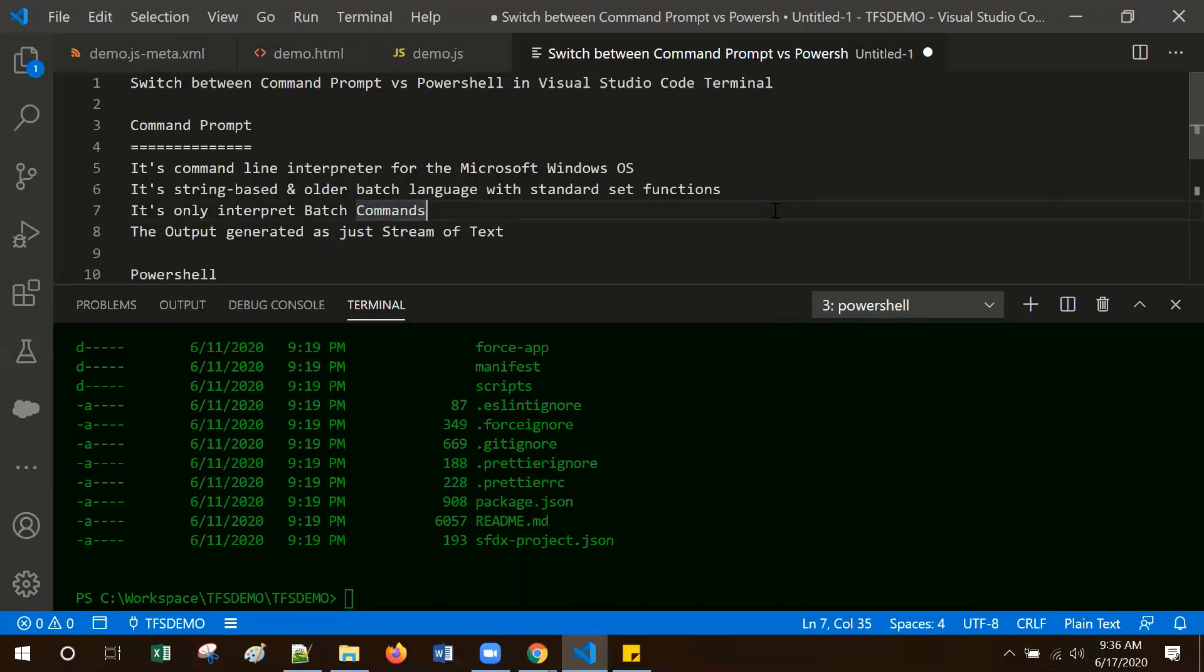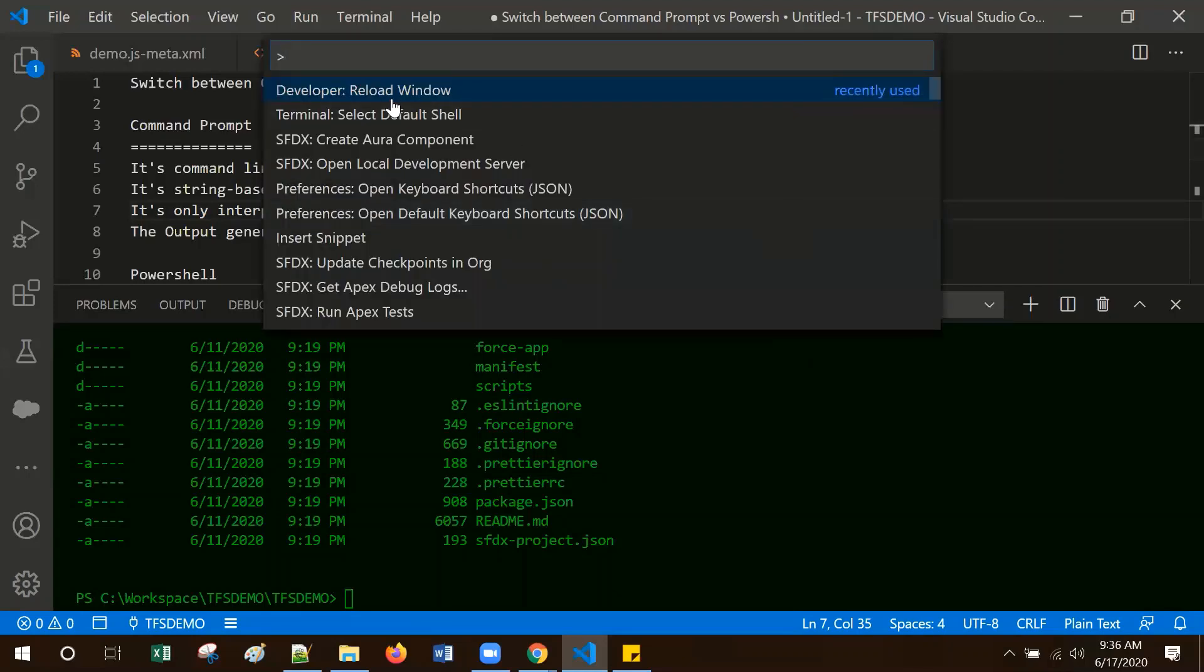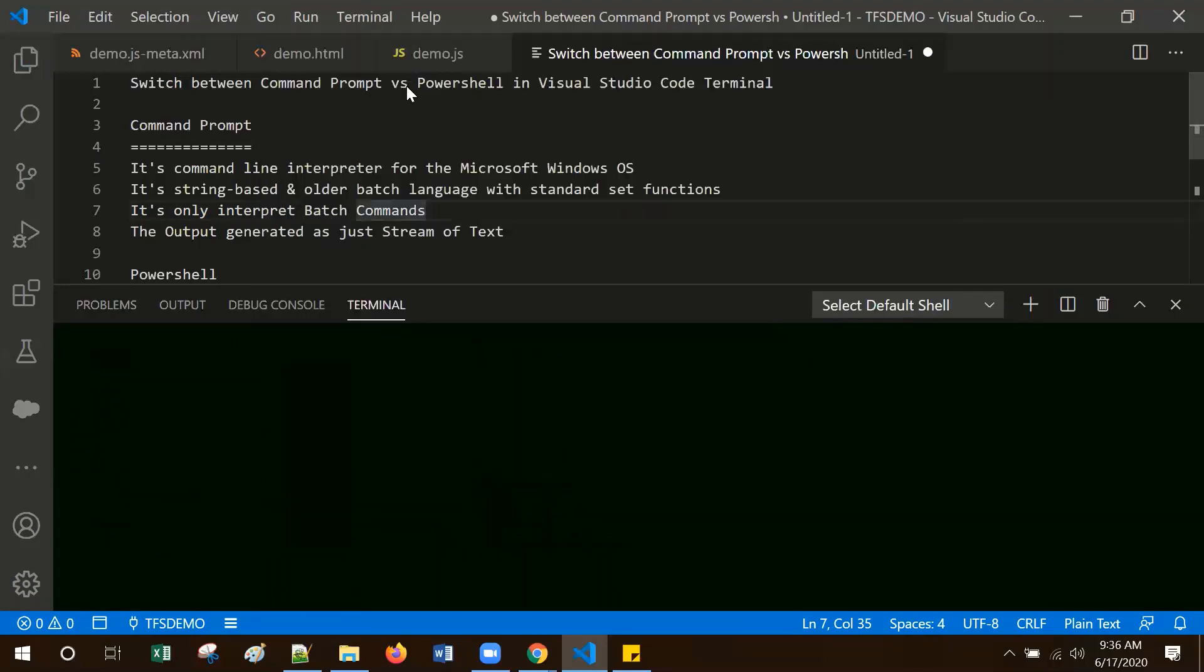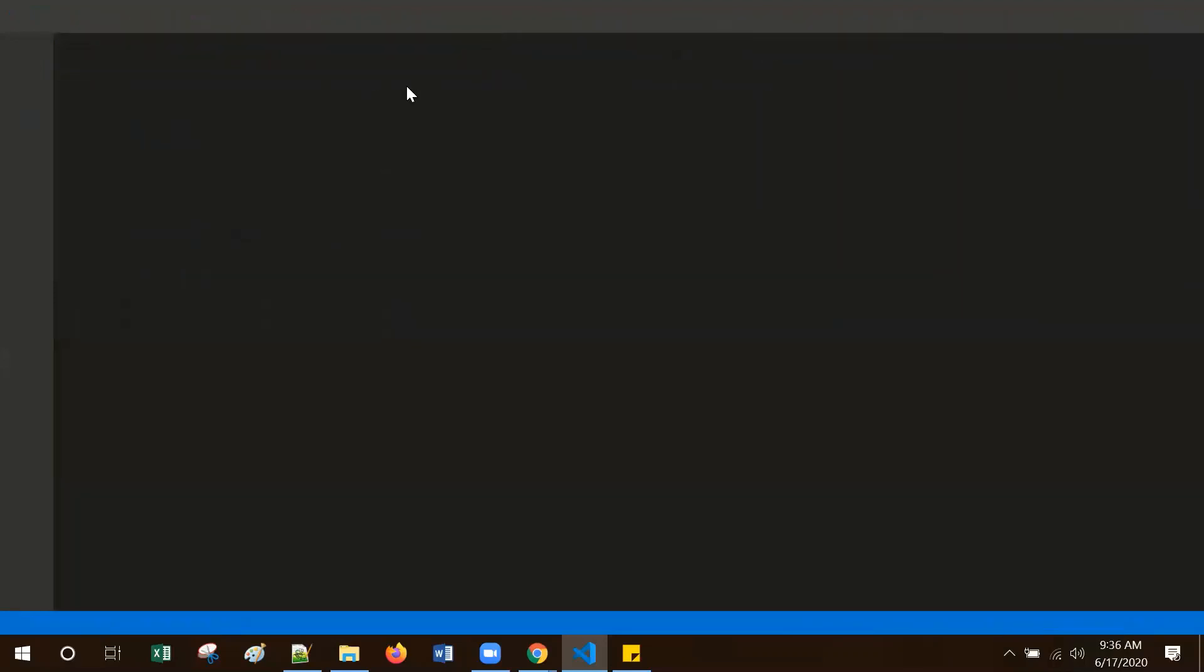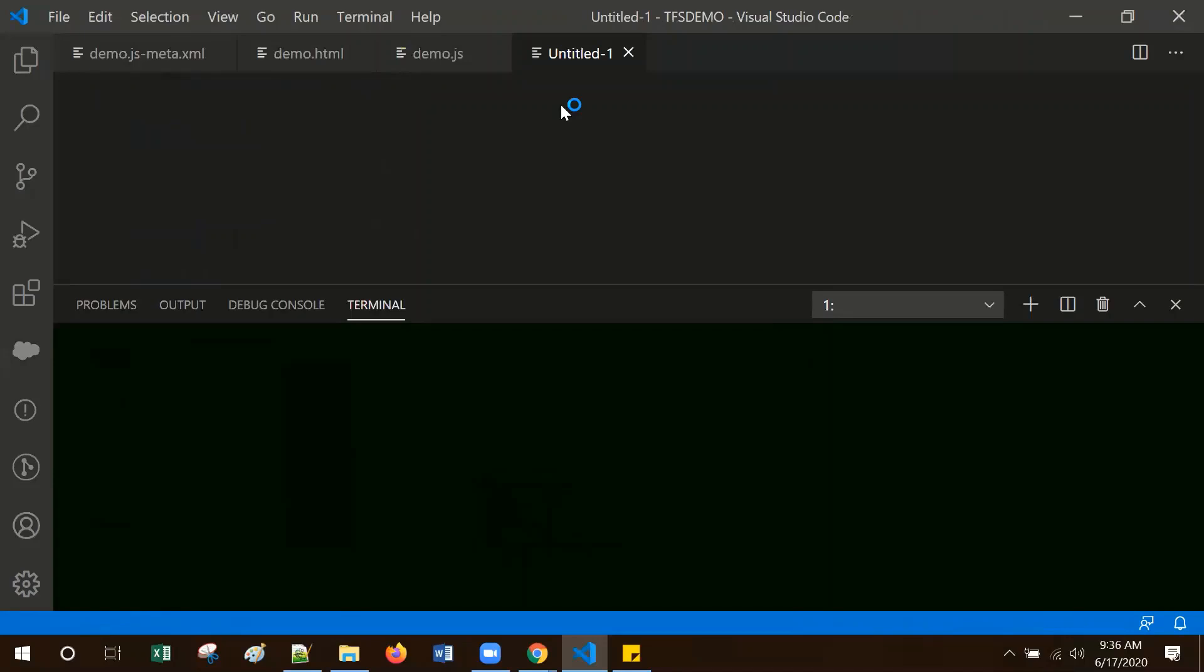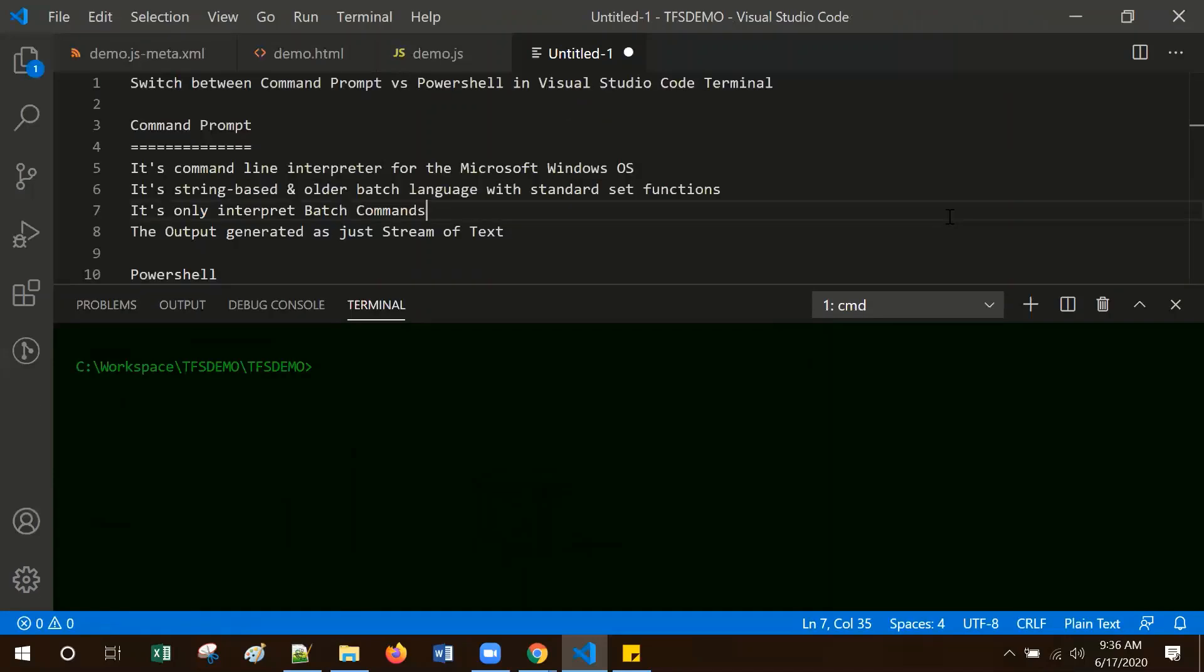For that, go to the command palette, type developer: reload window. So it reloaded and the command prompt changed.